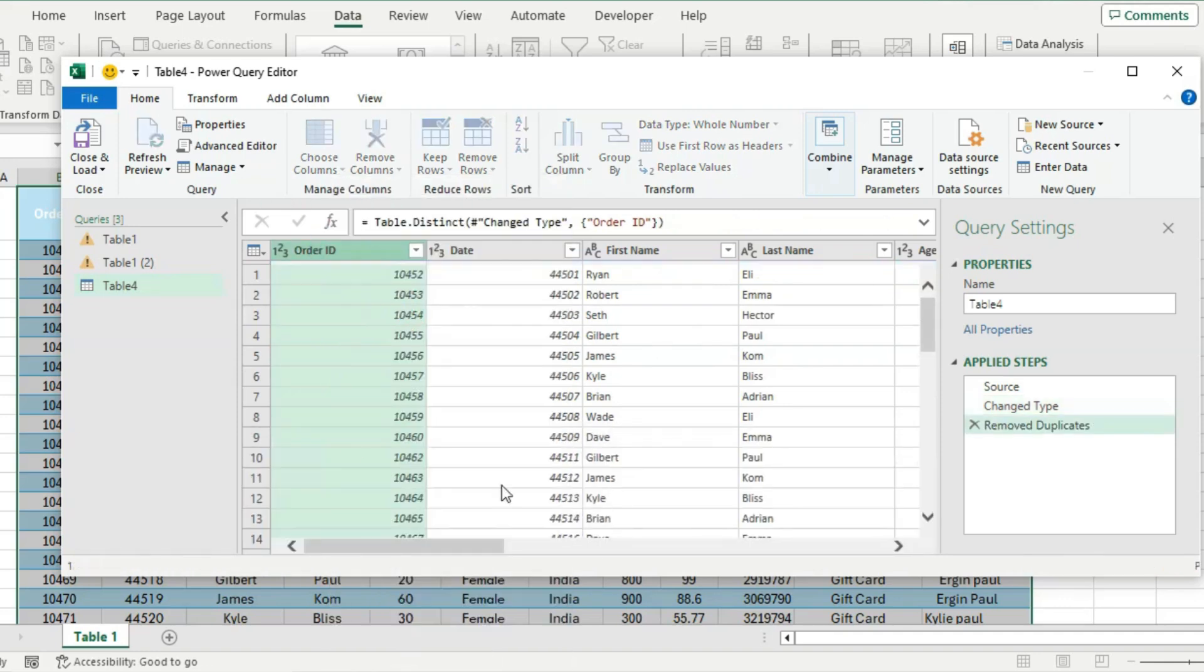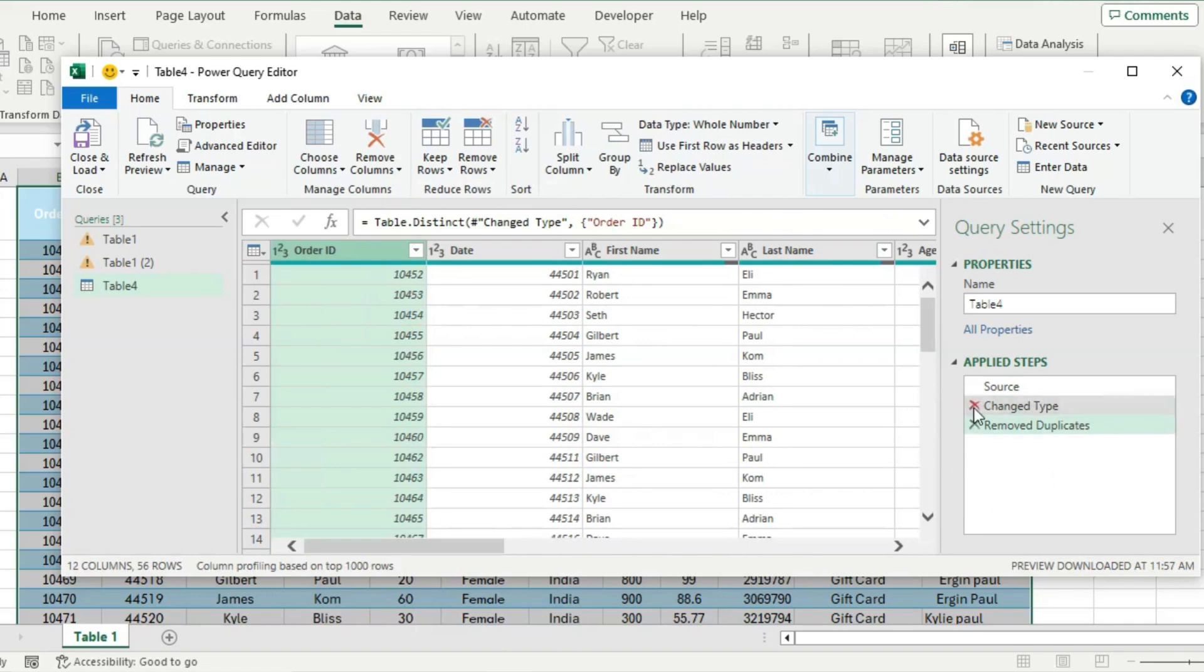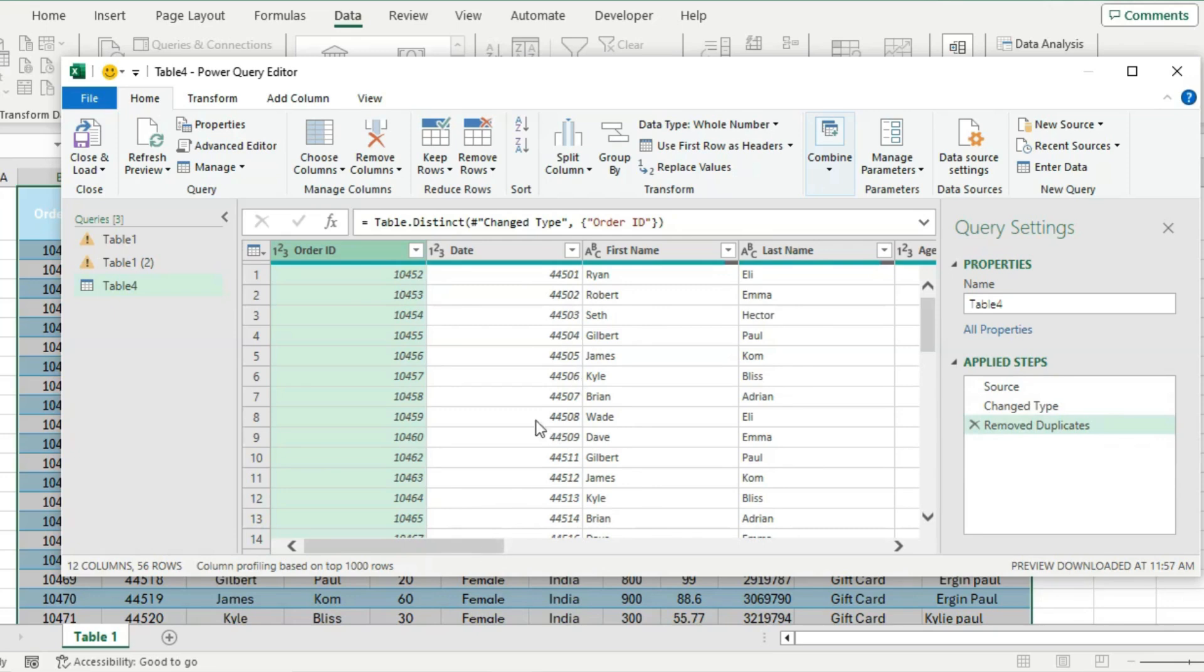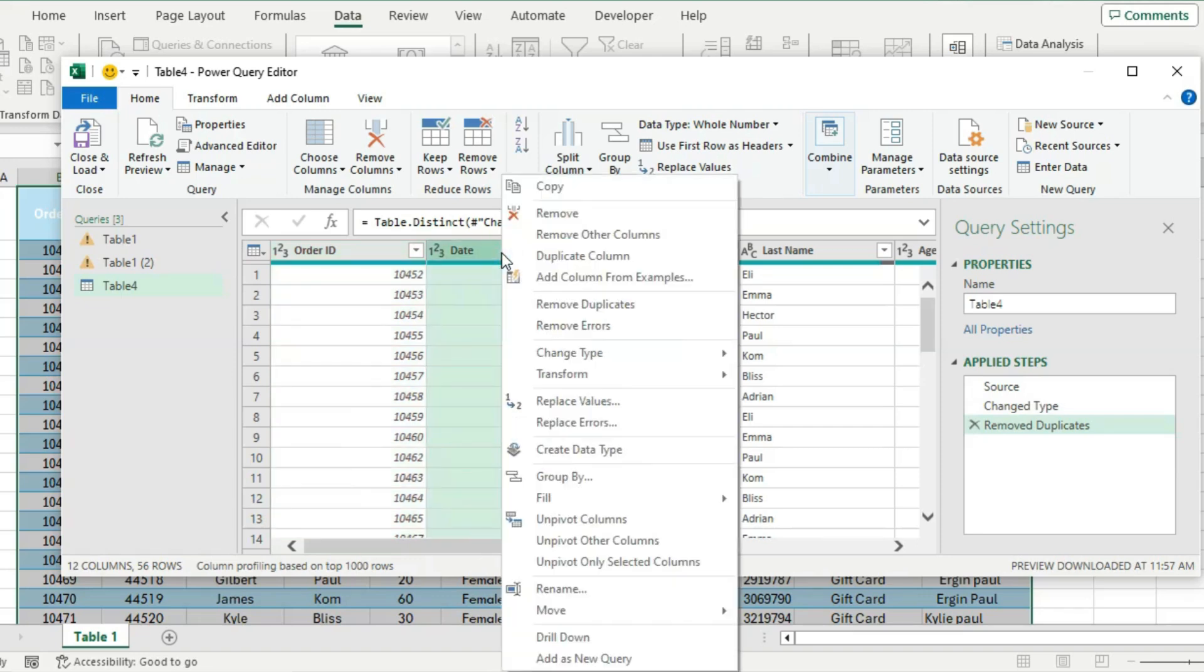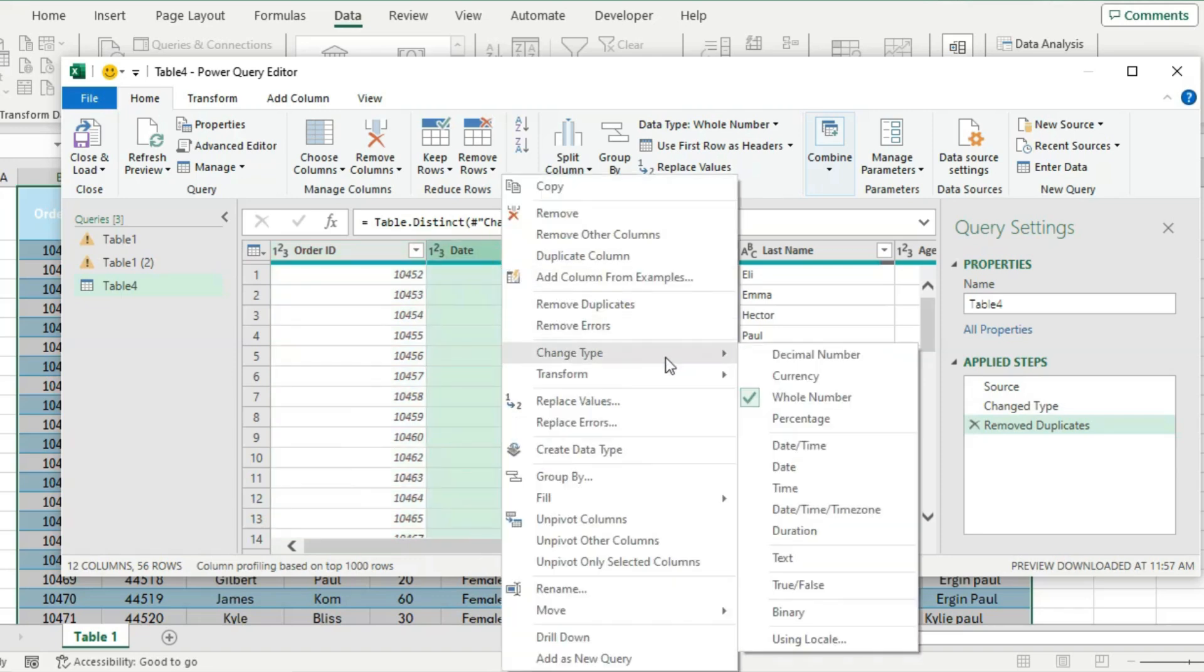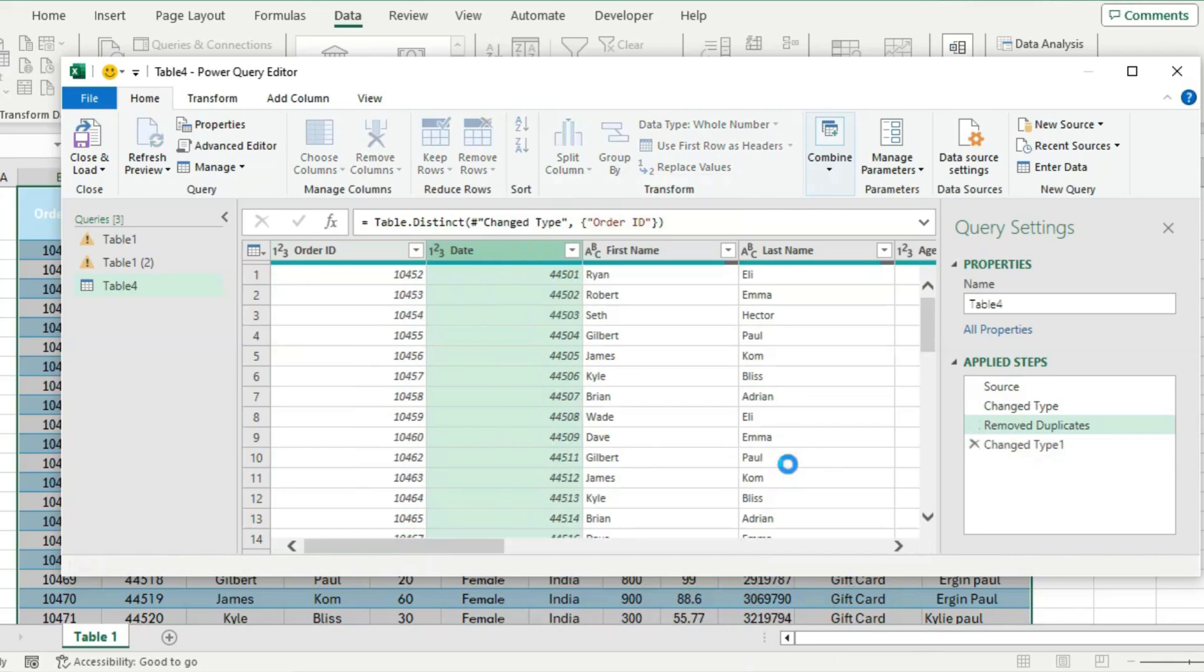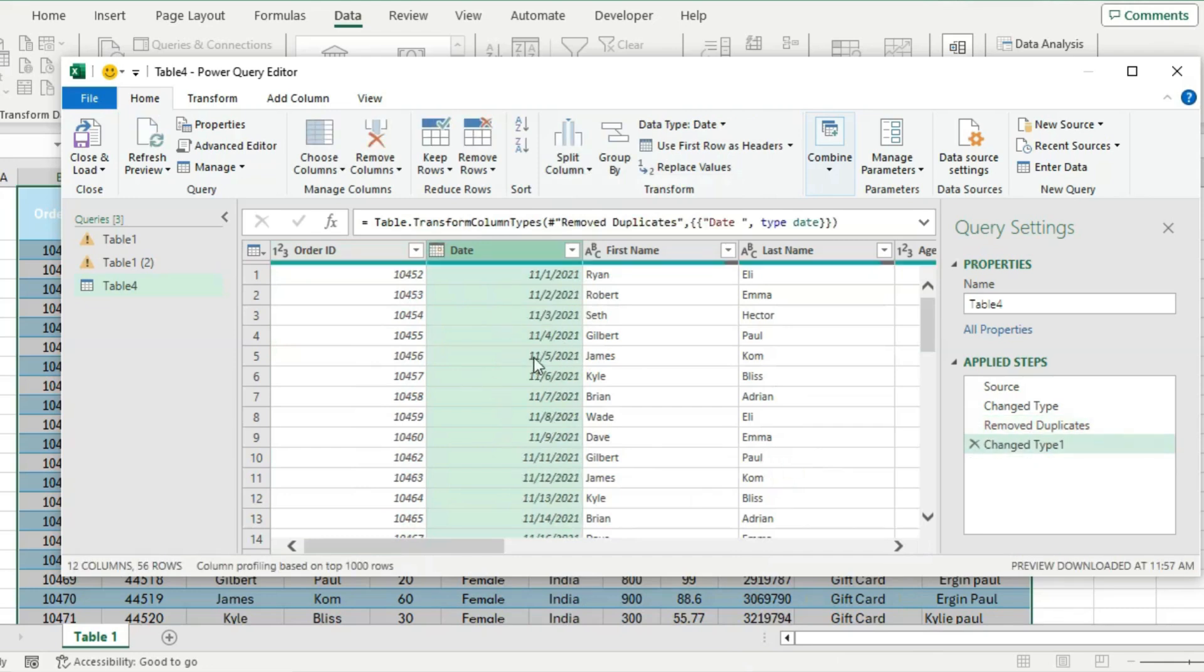Whenever we make a change, it's going to be recorded under Applied Steps, so you can always go back or you can even remove it if you want to. Then for the dates, they are currently formatted as numbers, so let's go ahead and click on it and change that to a regular date, and we'll see that changes automatically to the normal date.